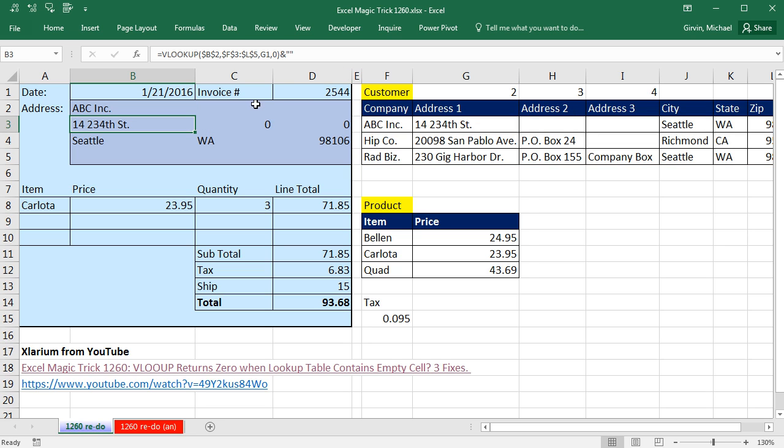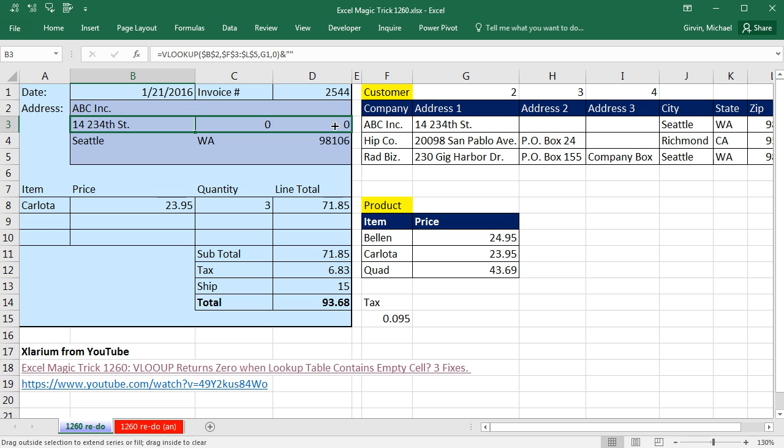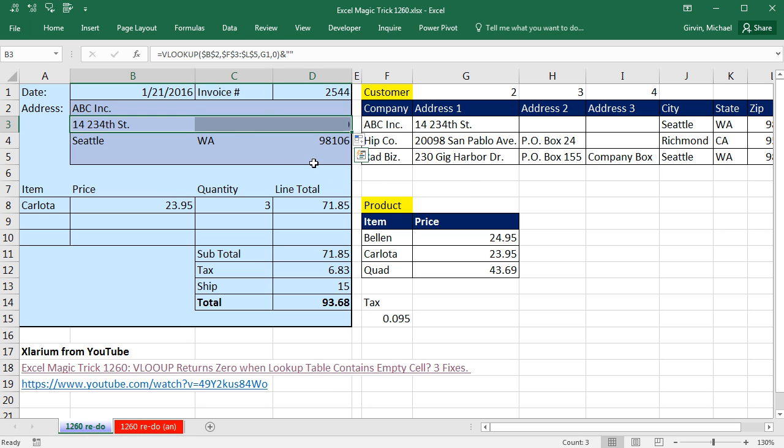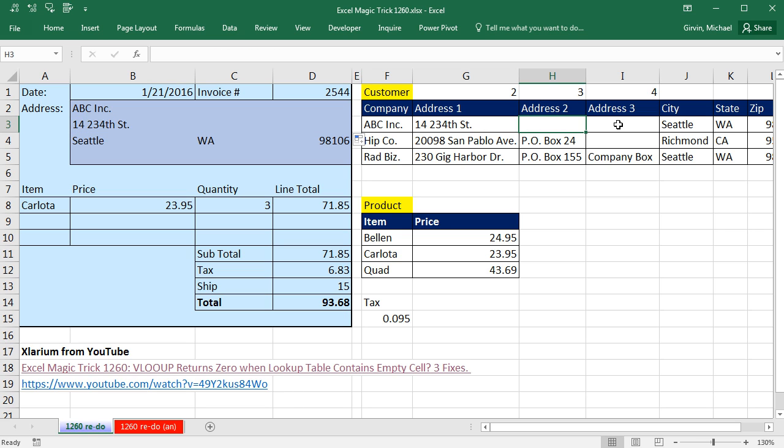Control Enter. Of course that zero length text string has no effect on an actual text value, but when I copy it over and point to the smart tag, fill without formatting, boom, that's how we can deal with those empty cells.